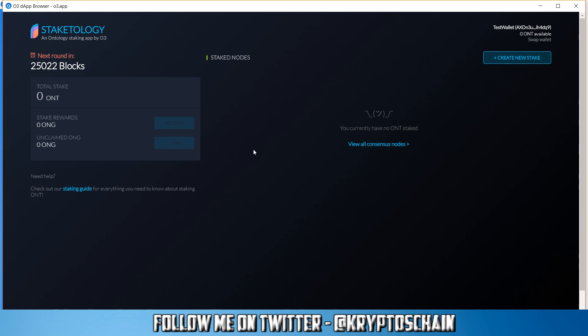So yes, of course you can access your staked coins and your staked information in the O3 desktop wallet, because it's still part of your wallet. As long as you log in with your private key or with your ledger or whatever device, hardware wallet you're using, then you should be able to access your staking information here as well as in the O-Wallet, which is the official wallet from Ontology.